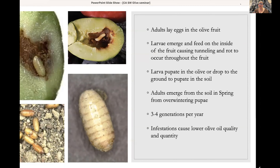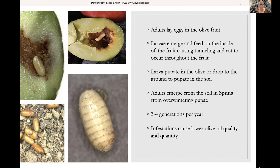This insect goes through egg, then larvae at different stages — getting a little bit larger at each stage — then pupates, much like a butterfly going from caterpillar to butterfly. They become a pupa and then emerge as an adult. Adults emerge from the soil in springtime, and they typically overwinter as pupae.